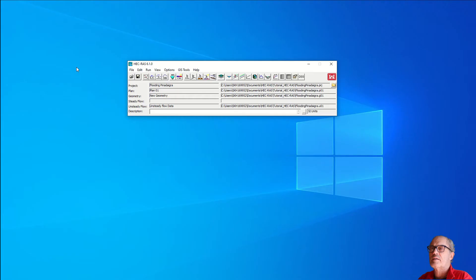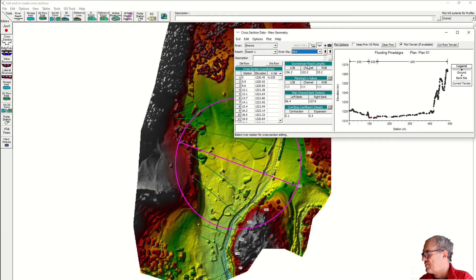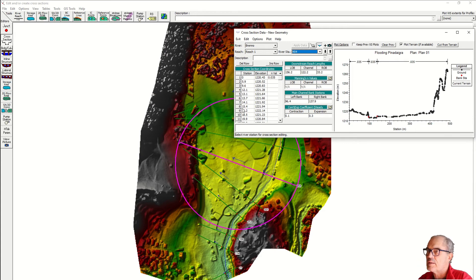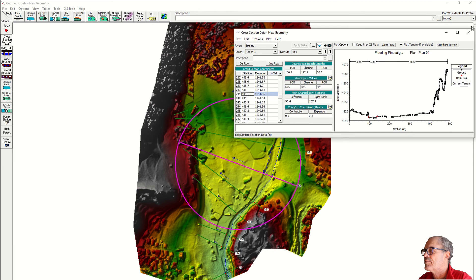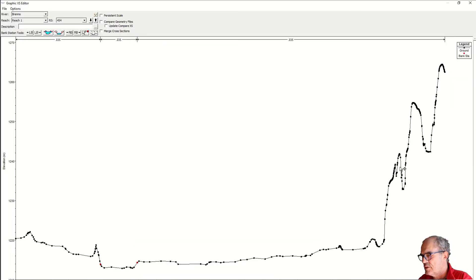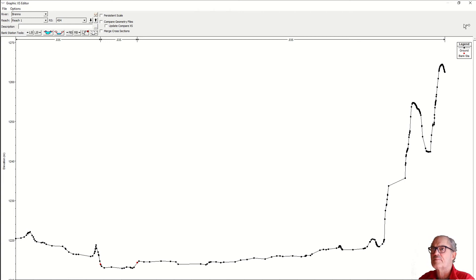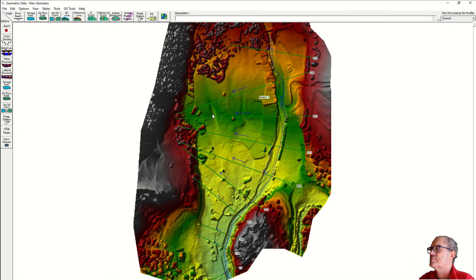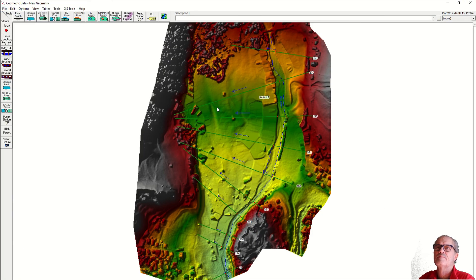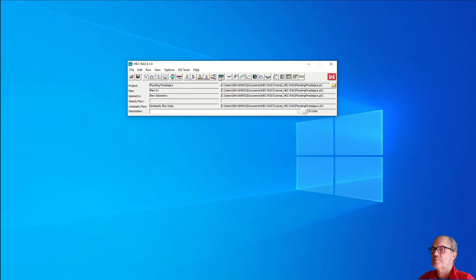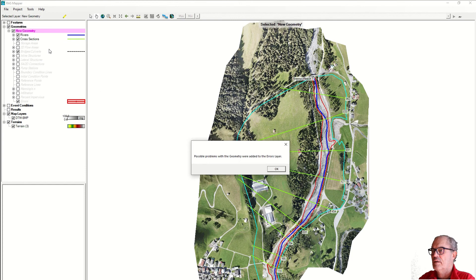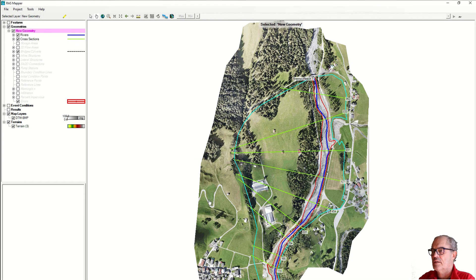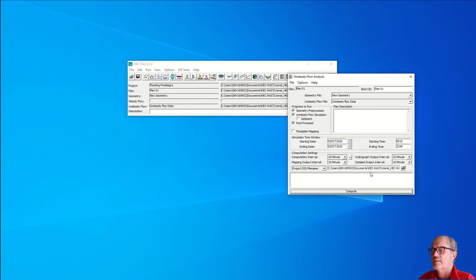The next one is cross section 454 at point 241. It is the same area around 436 meters. I also clean up a little bit the geometry. I think that's fine now. I save it, close it, validate again the cross section, right click validate. It seems that there is no error. Save, close, and run again the analysis.